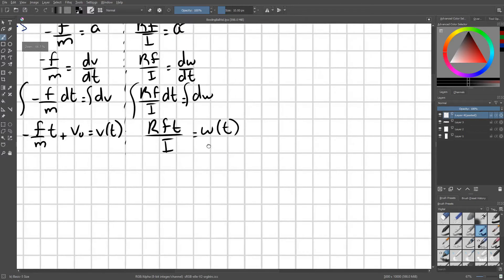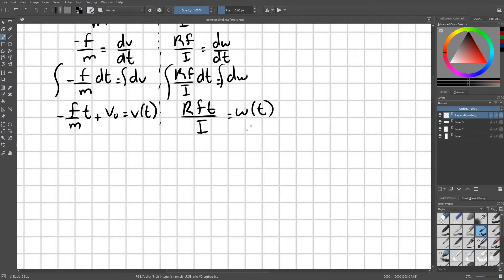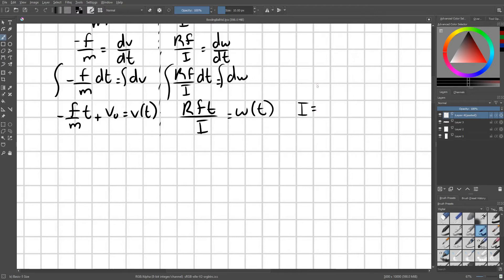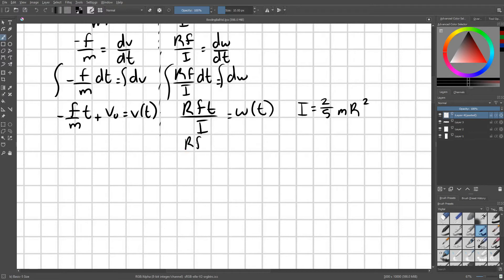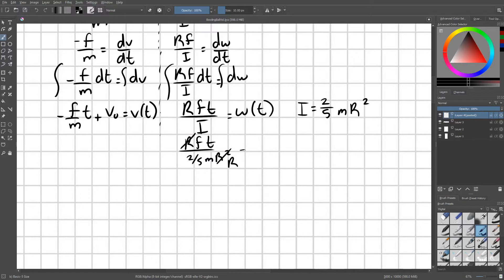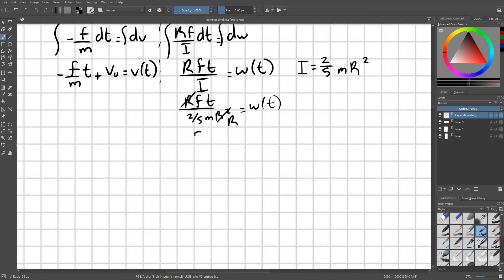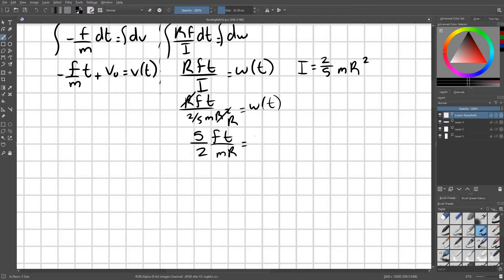There's one more step that we need to use. And that is knowing that our I for a sphere is two-fifths MR squared. So I'm just going to go ahead and substitute that in. So we have RFT over two-fifths MR squared. We can see that one of those R's is going to cancel out, leaving us with five-halves FT over MR.